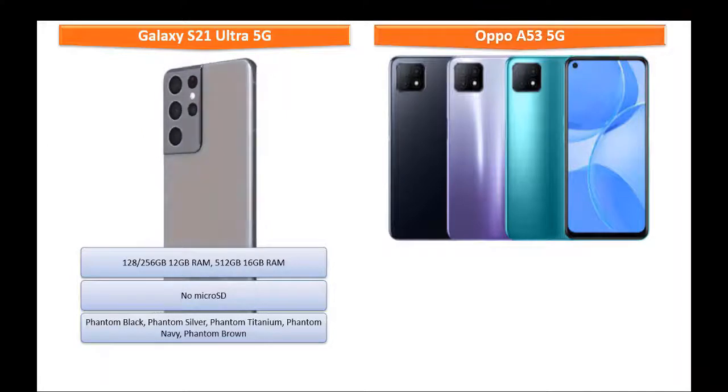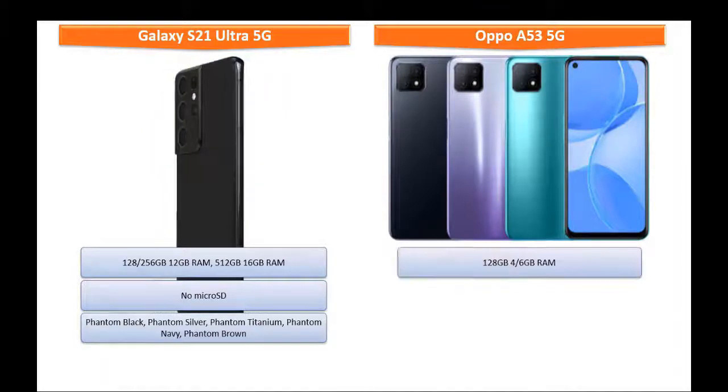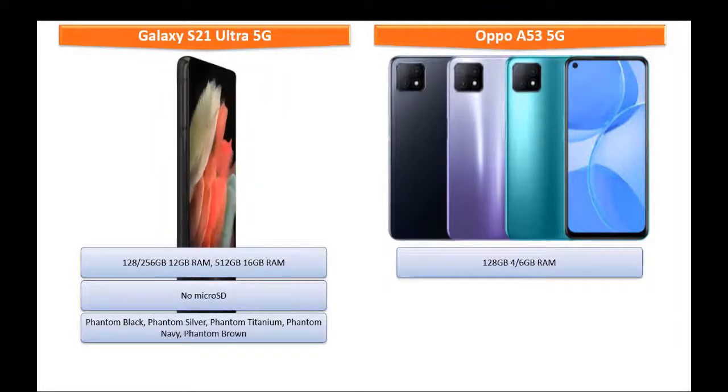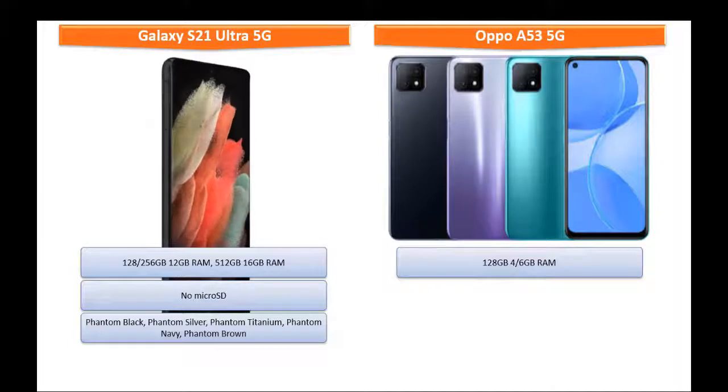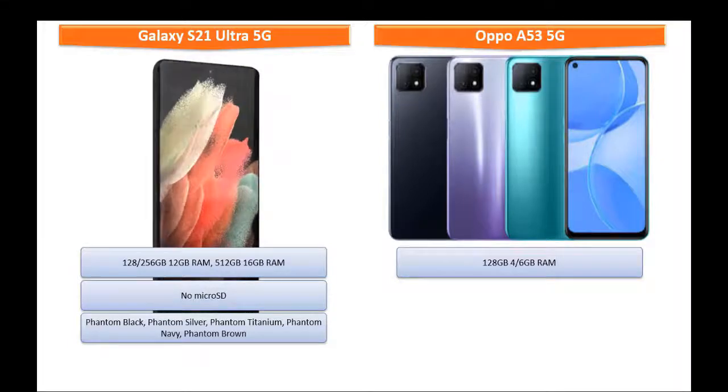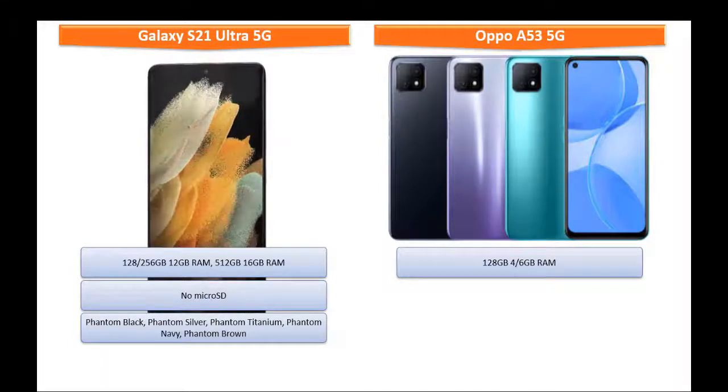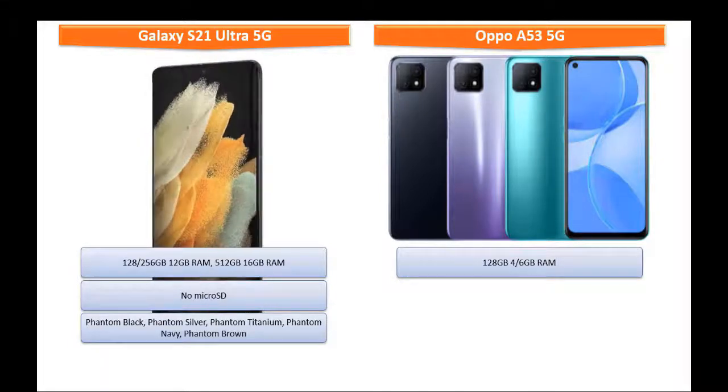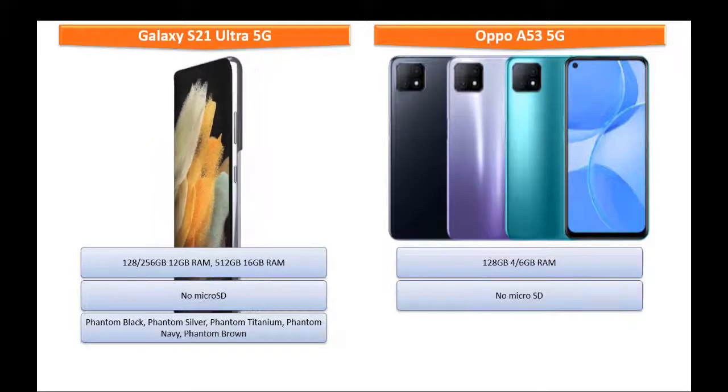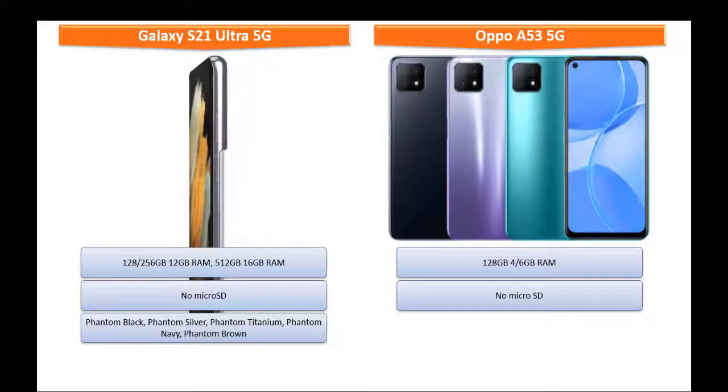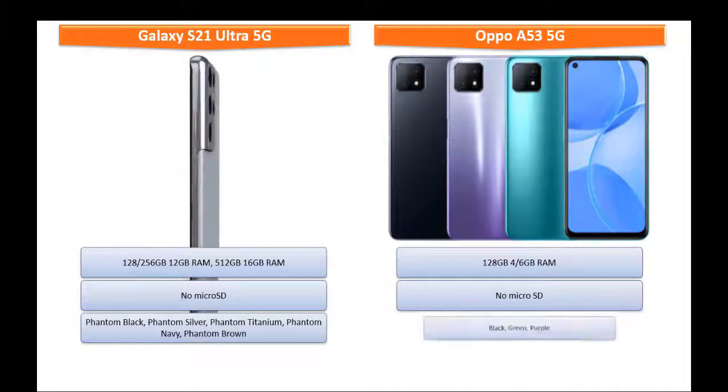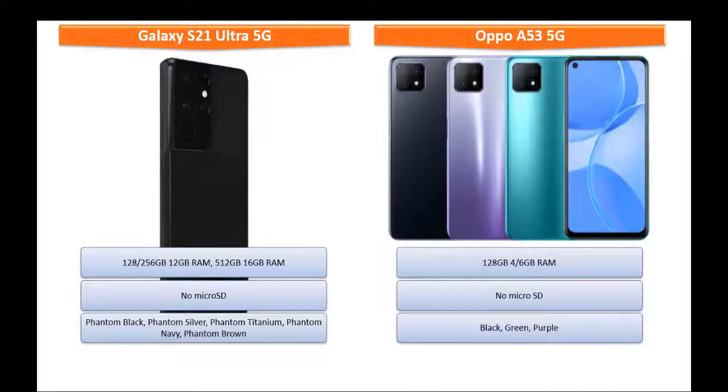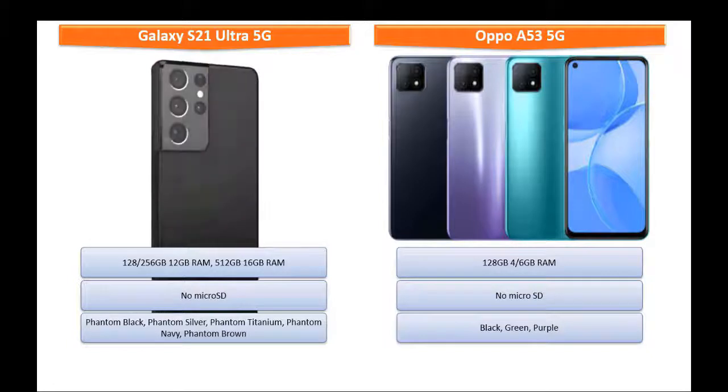Moving on to Oppo A53 5G, it is available in two variants of primary storage: 128 GB with 4 GB RAM and the other one is also with 128 GB but with 6 GB RAM. But there is no microSD support in this device. As far as concerned about the colors, it is produced in black, green and purple colors.